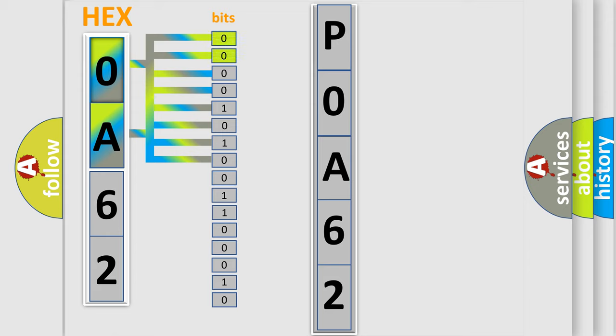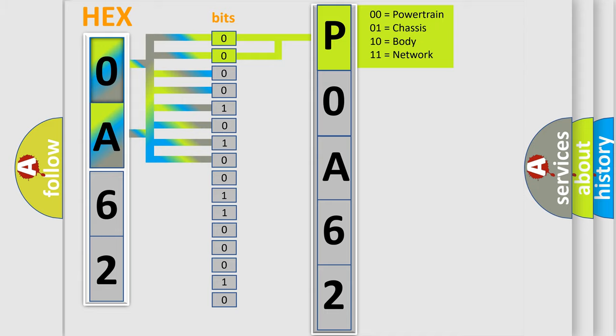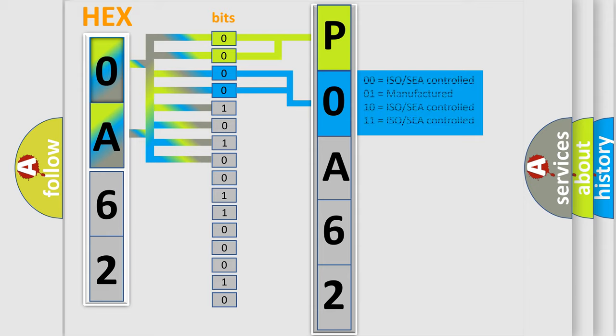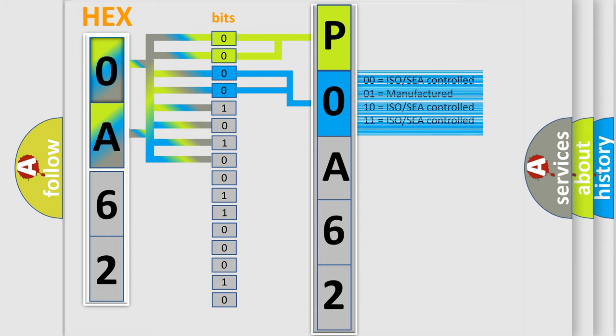By combining the first two bits, the basic character of the error code is expressed. The next two bits again determine the second character. The last bit styles of the first byte define the third character of the code.